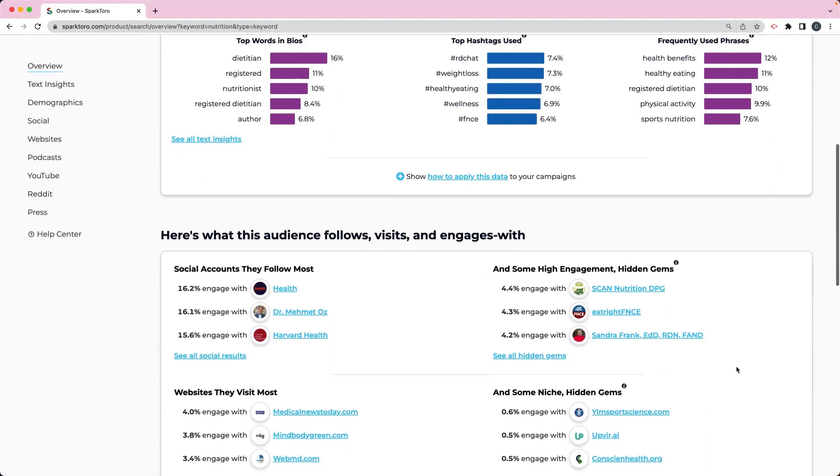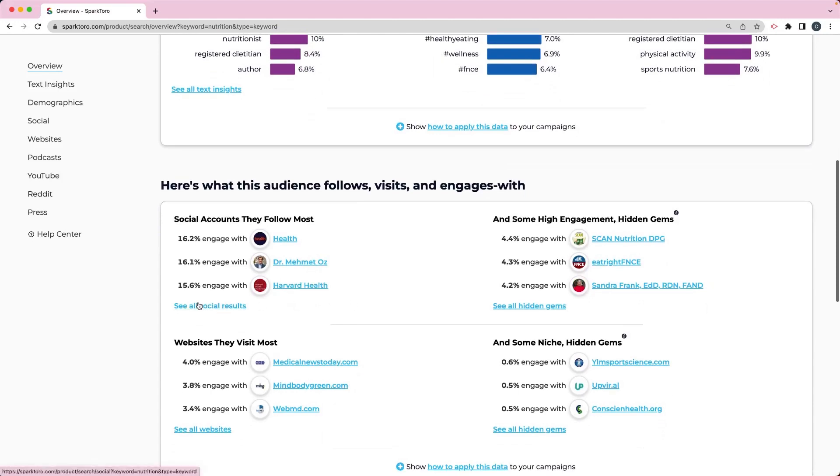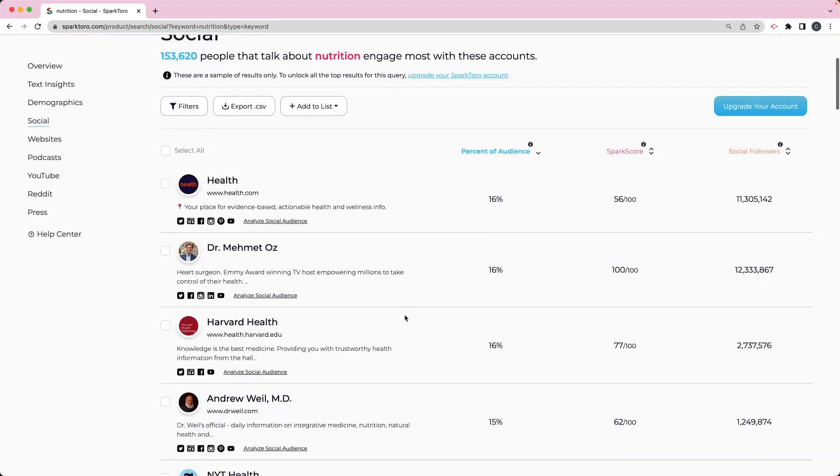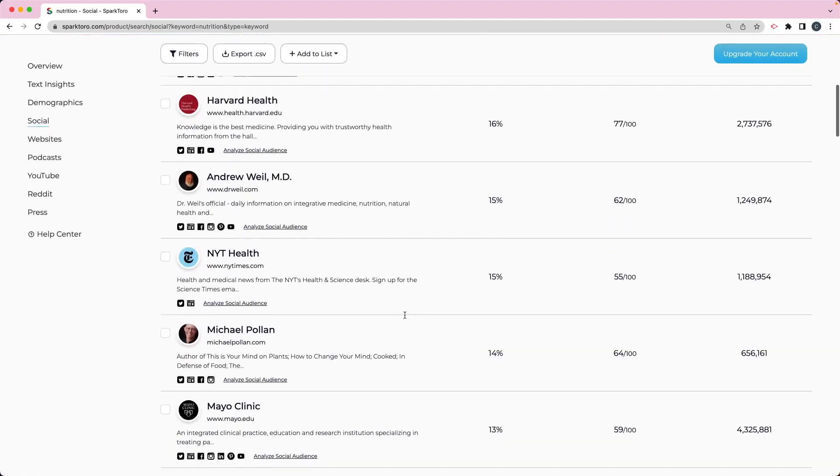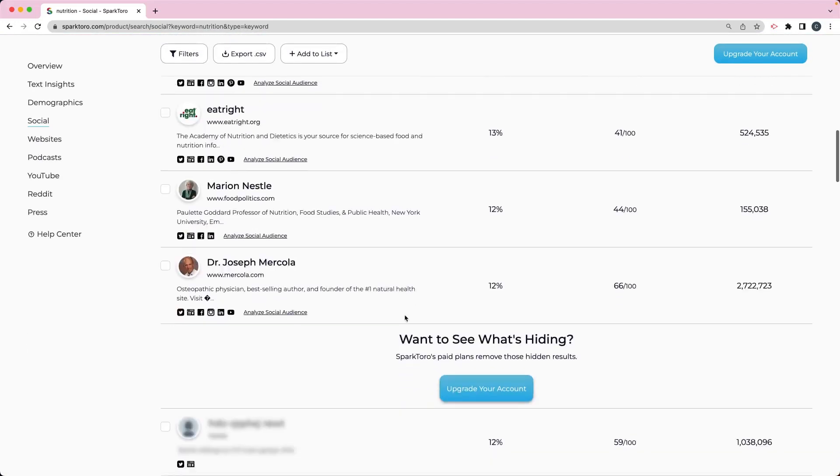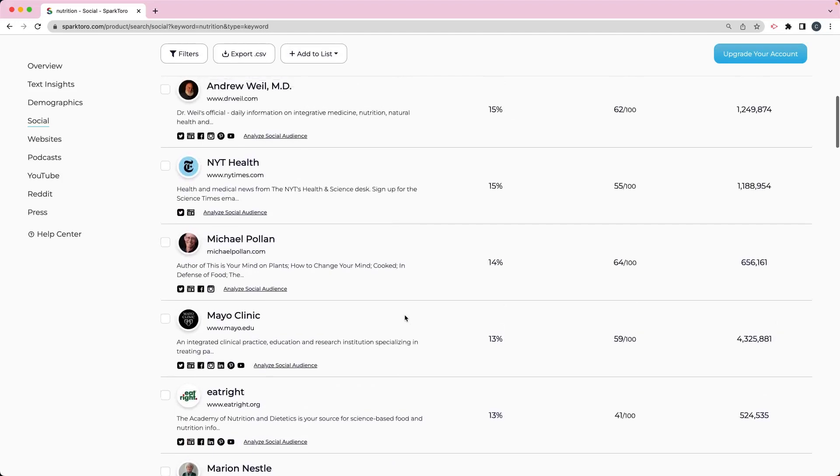We can also see any social accounts that they follow or some of the social accounts they follow. It's not going to give us all of them, but I can see their social results. If I click here to see all social results, it's not going to show me all of them because I'm using a free account, but it's going to show me several of them.